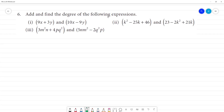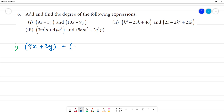Add and find the degree of the following expressions. First one, we add these two things: 9x plus 3y, and this one is 10x minus 9y. We can add these two things. First we have brackets: 9x plus 3y.